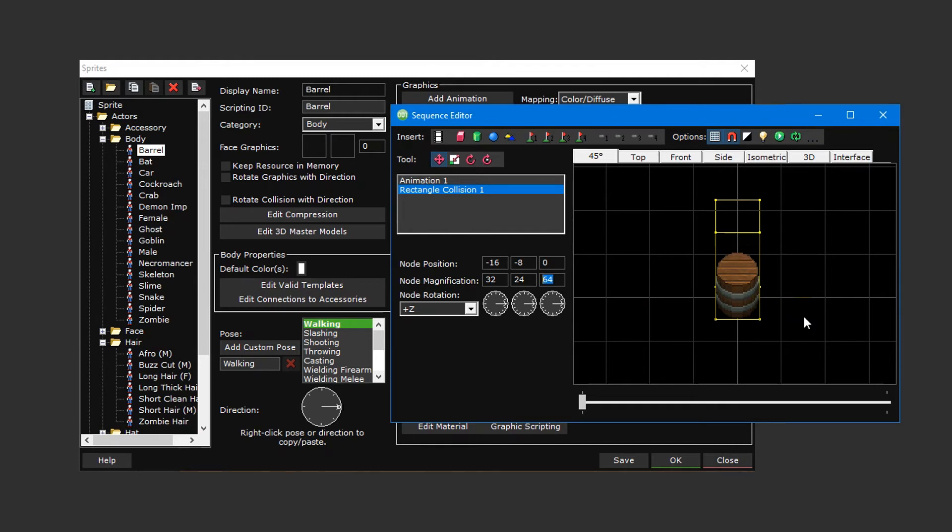And there you have it. You've just created a static sprite.